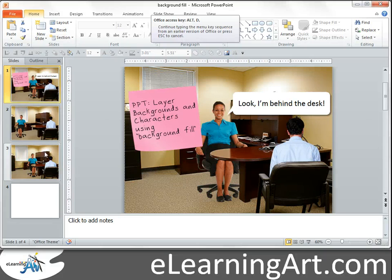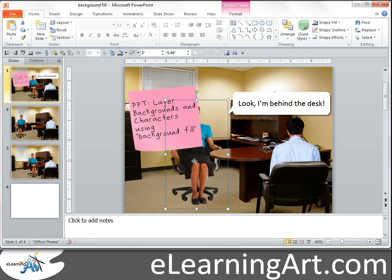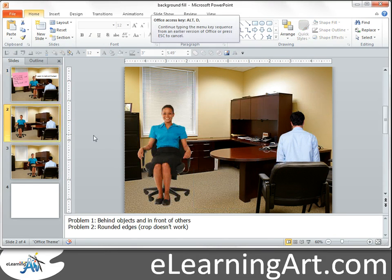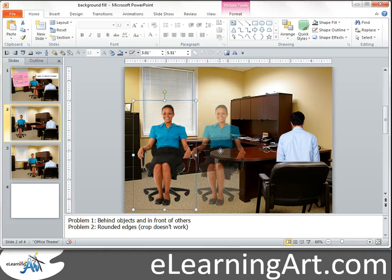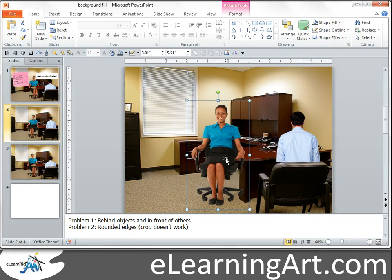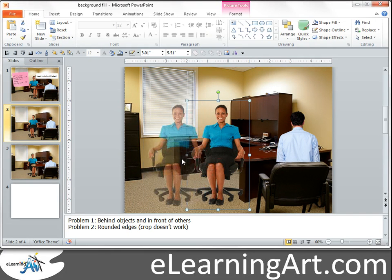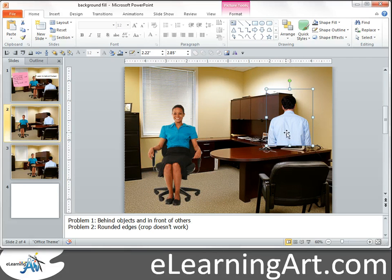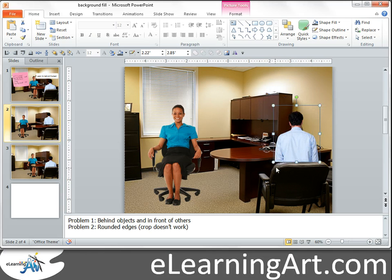Today I'm going to look at how you can layer characters behind objects in slide backgrounds. You'll see here I have a character that is behind the desk. There are two problems when dealing with characters on top of backgrounds. One, if I drag her in front of the desk she ends up in front of it, but I want her behind it. The other problem is when placing someone in a chair — cropping can work, but with a rounded edge it doesn't work very well.